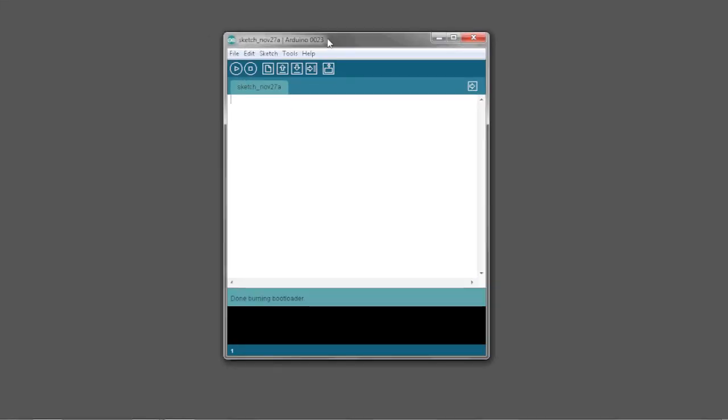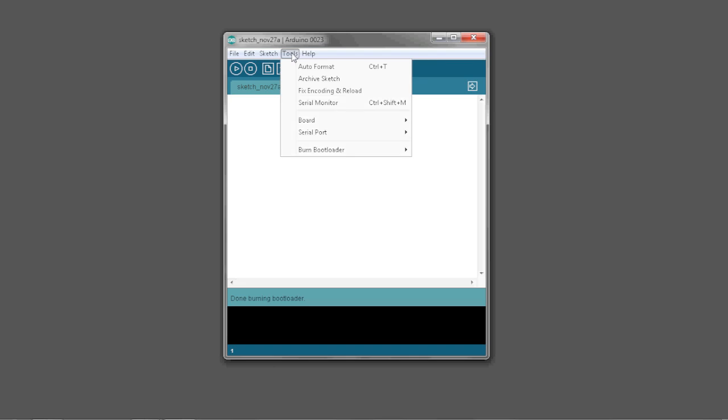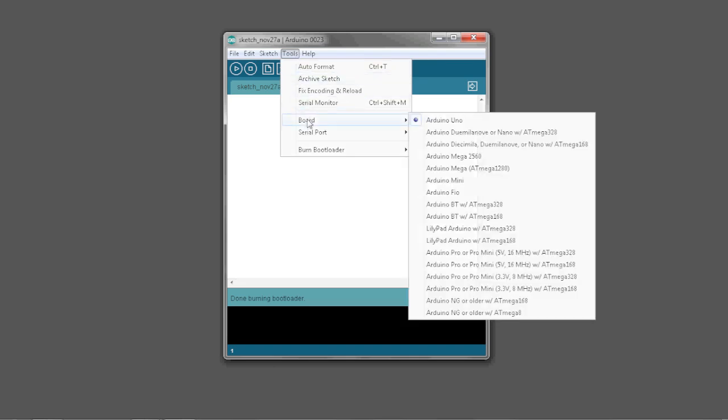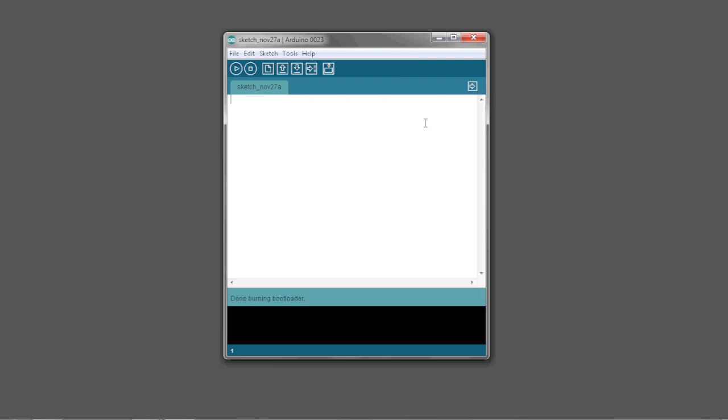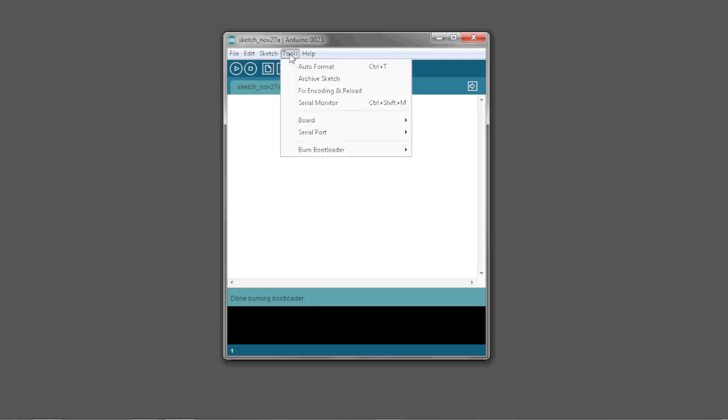We're going to open up the Arduino software. We're going to click on tools, go down to board and select the Arduino Uno. We're going to open up tools again. This time we're going to go down to burn bootloader and select the USB Tiny.